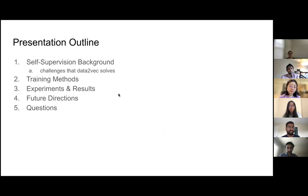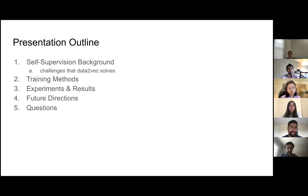Just to give an outline — to motivate why the group looked into trying to create this framework and what challenges they were trying to solve, I'll give some motivation and background, then jump into the methods they used for training, which is really the meat of what they were creating. And then towards the end, I have experiments and results.